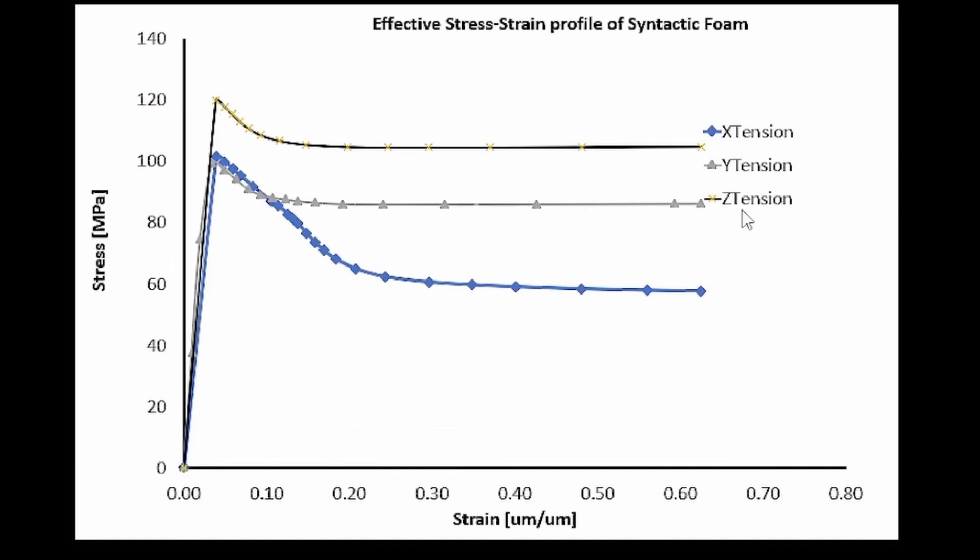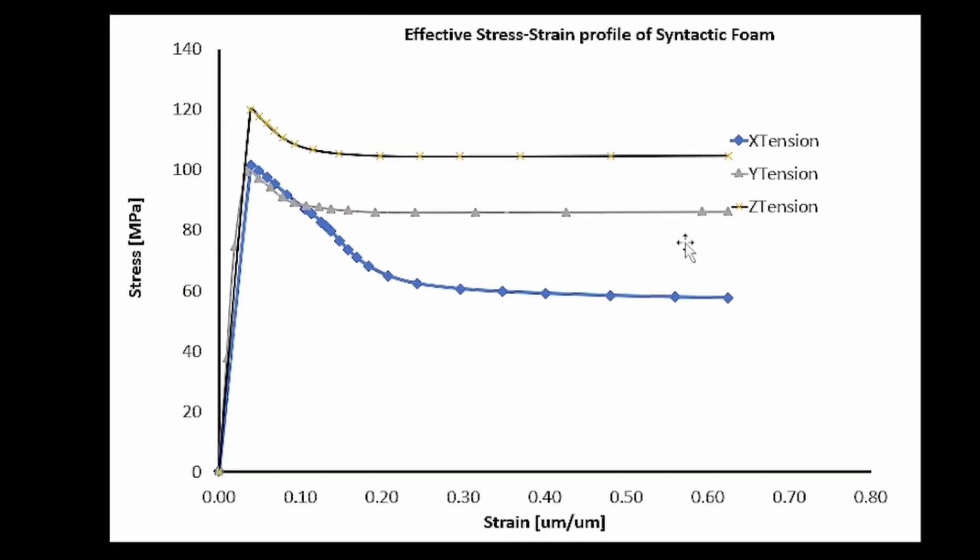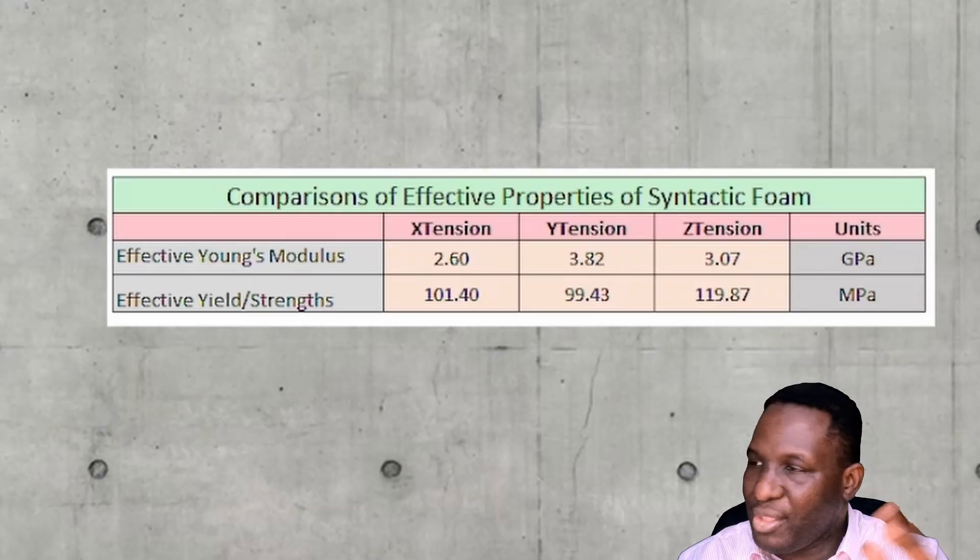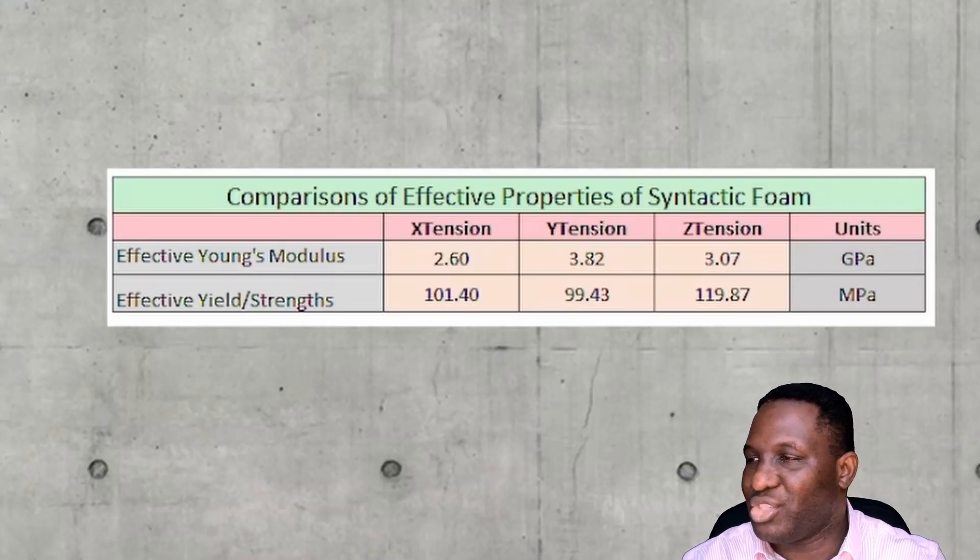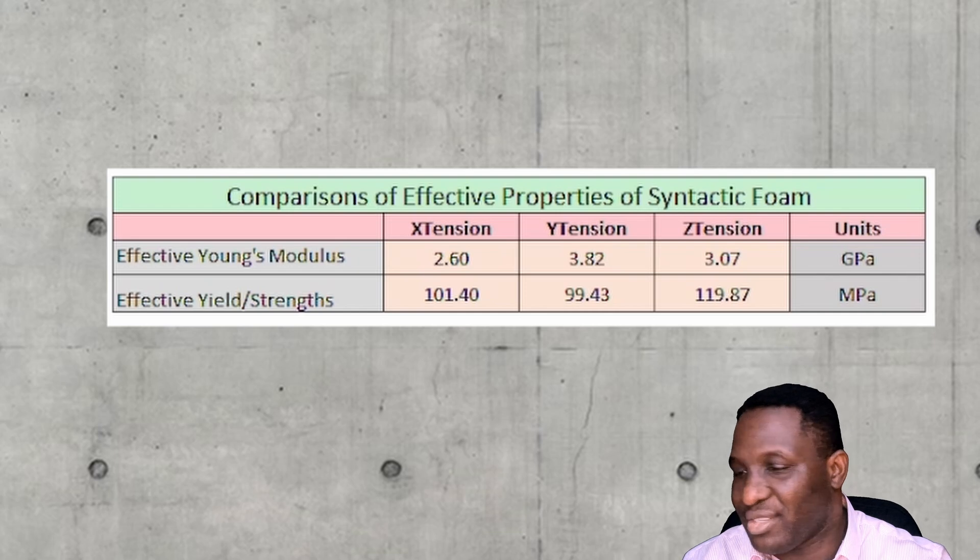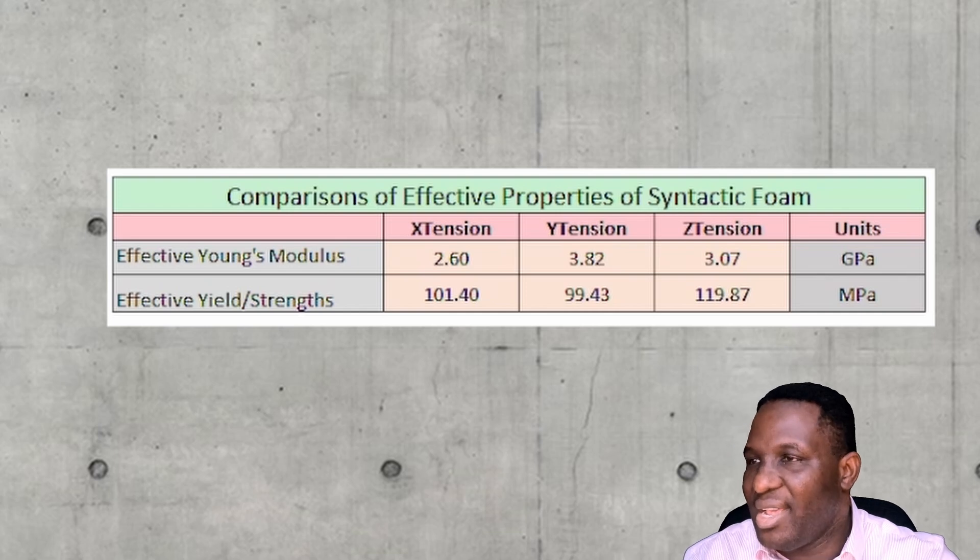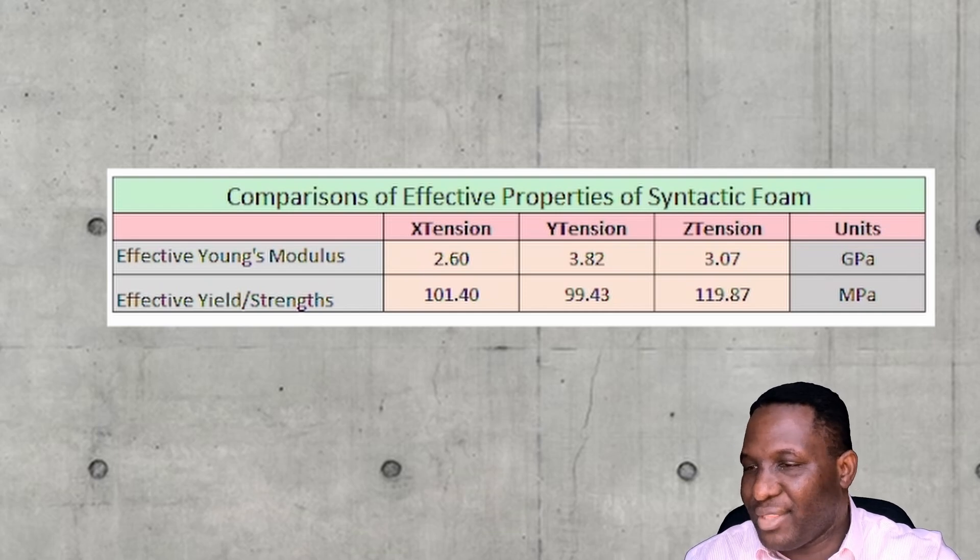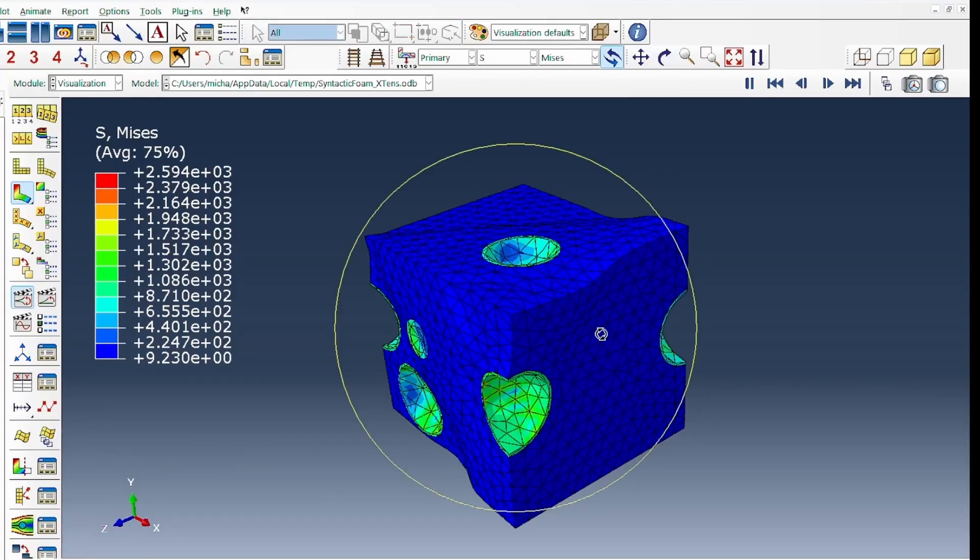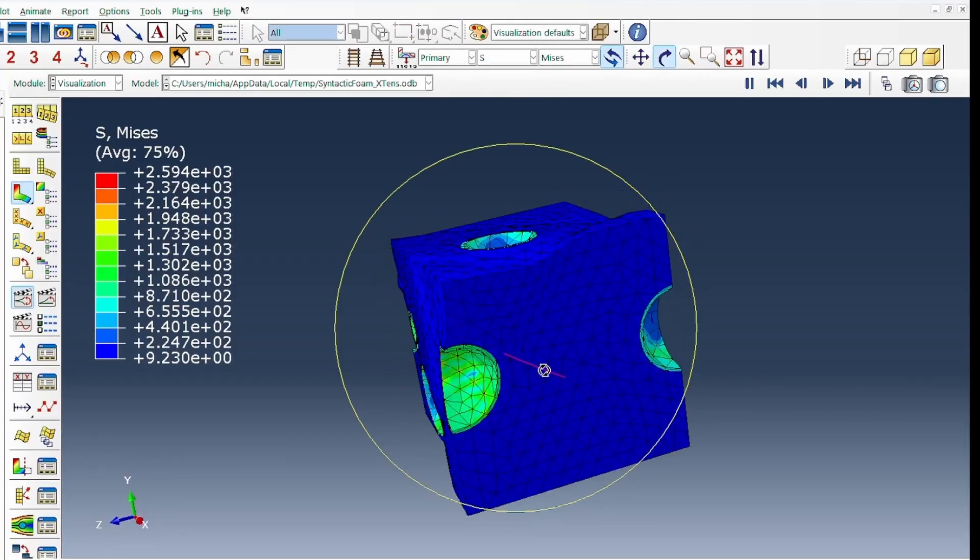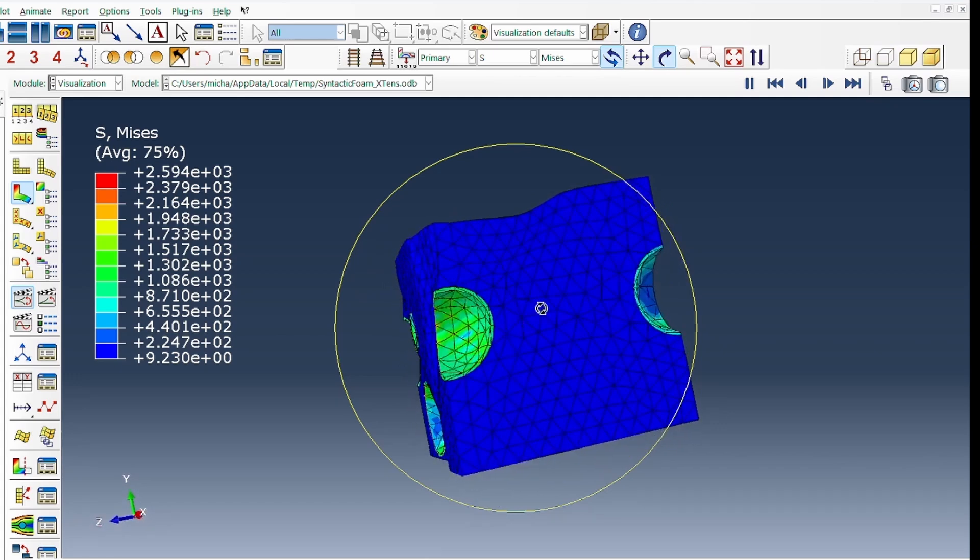When you put everything together, you get a nice behavior of the graph that shows the effective stress-strain profile of the syntactic foam undergoing a tensile deformation, with the X tension being this, the Y tension being that, and the Z tension being that. There's a bit of variation in terms of the properties you're generating, which is very interesting.